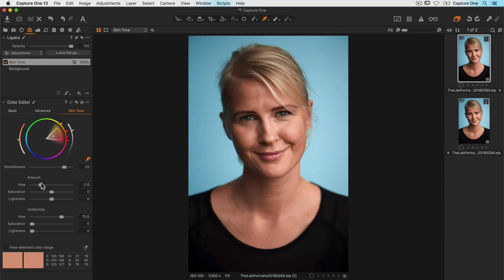When I'm happy with the actual hue, I can decrease the hue uniformity to balance it between uniform and natural. This seems like a good spot around here.